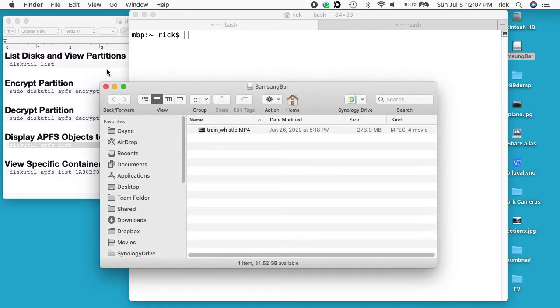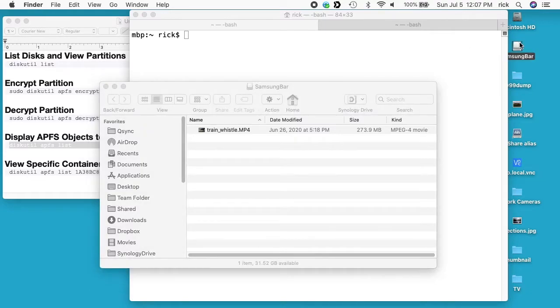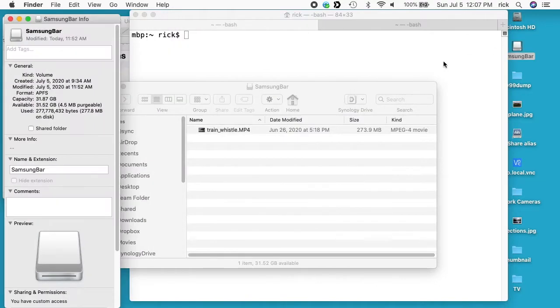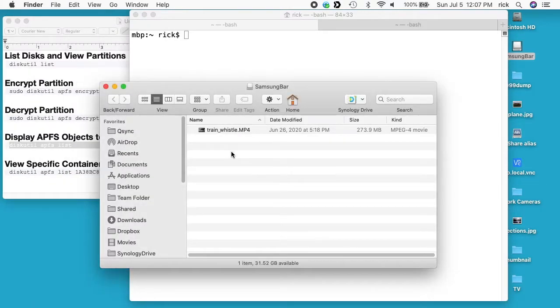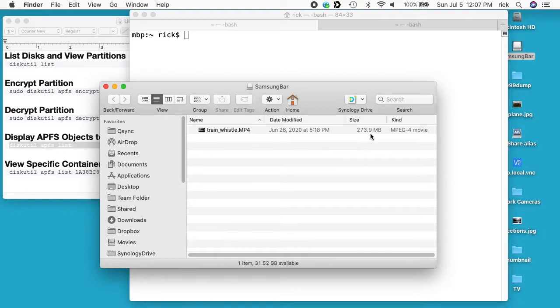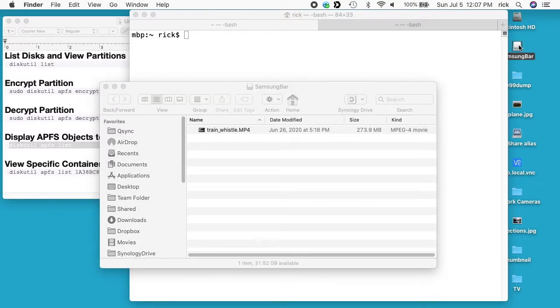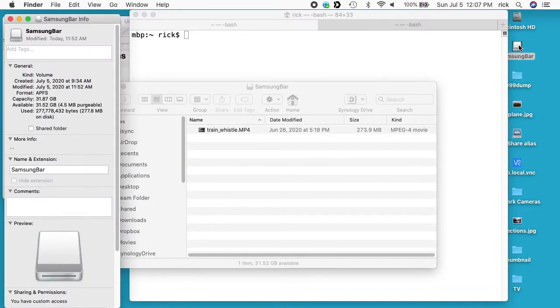I'll hit done there. I have a list of commands I'm going to run, and those will be on my website, so I'll put a link below to that. I have a Samsung Bar flash drive plugged into my Mac, and it's 32 gigabytes. In that drive I have this video called train_whistle_mp4. It's 273 megabytes. If I click on this and say Command-I, you see it says format is APFS, so it's unencrypted right now.